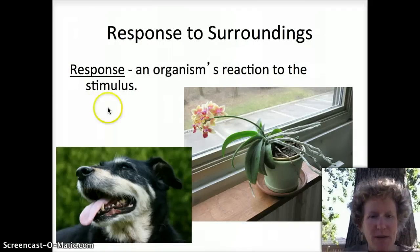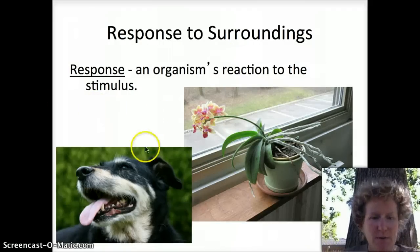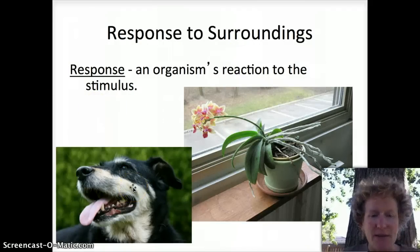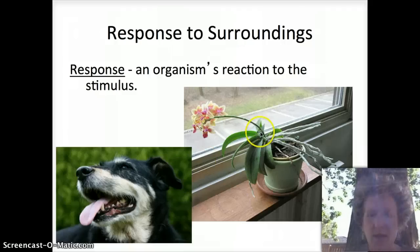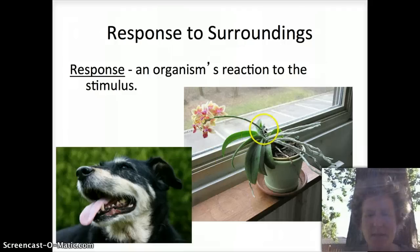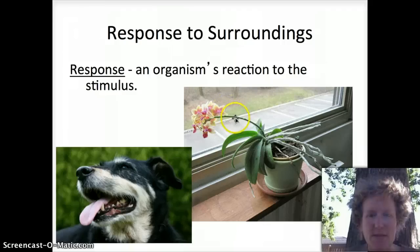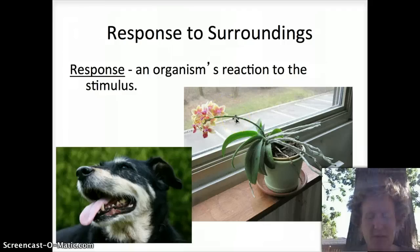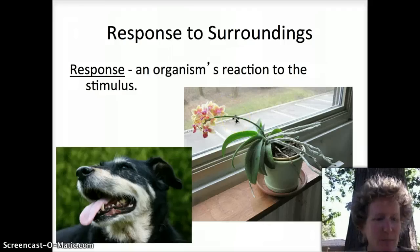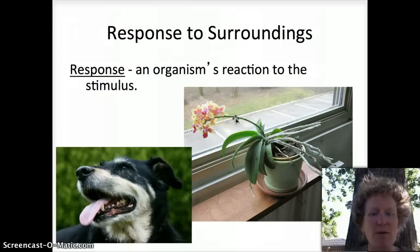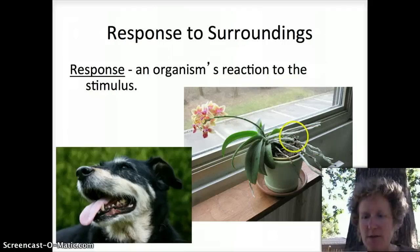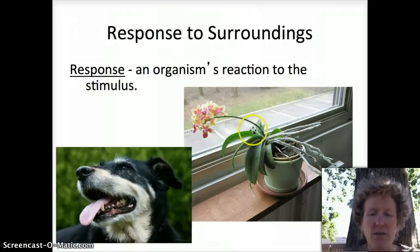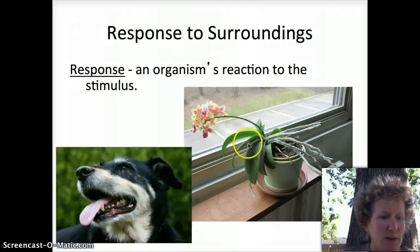Living things also respond to their surroundings. Dogs pant when they're hot — if it's hot out and they're sitting in the sun, they'll pant. Plants grow towards the light; this is called phototropism. We don't think of plants responding, but over time they do — they will grow towards the window. Notice how this plant doesn't have any leaves on one side and all the leaves are on the window side.